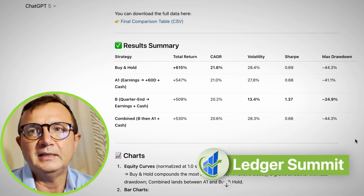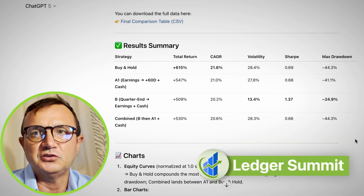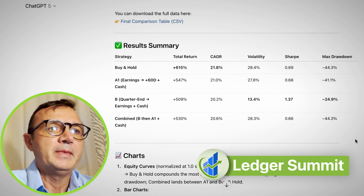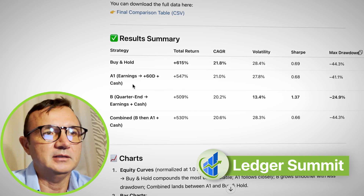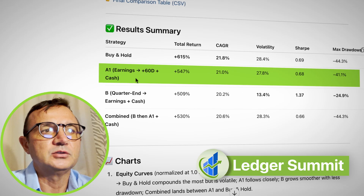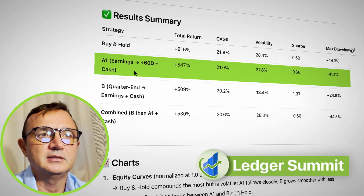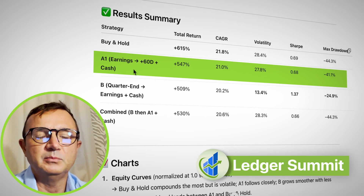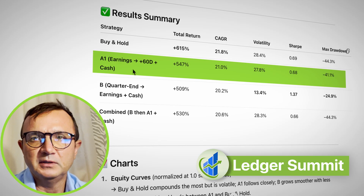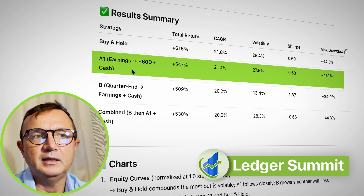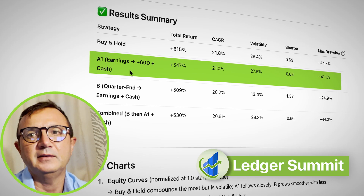I asked ChatGPT to analyze the data to see what's the best investment strategy for Google. Initially it came up with Strategy A1 — the goal is to invest money on earnings day before the announcement, hold stocks for 60 days, and then sell.